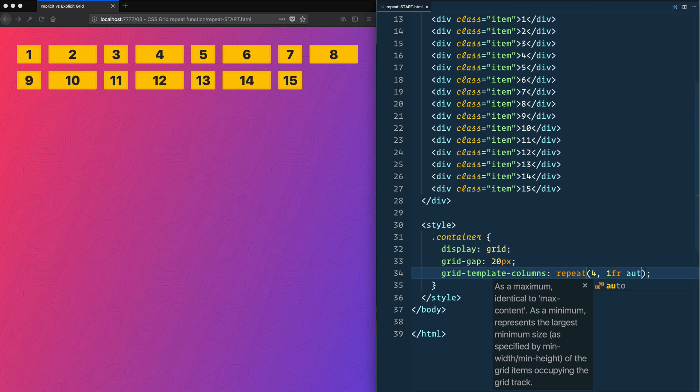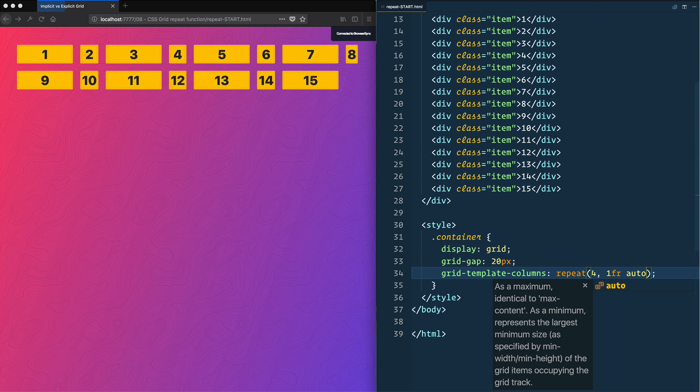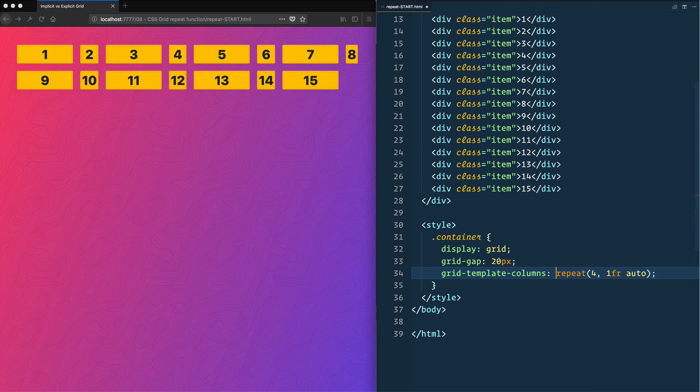You could also maybe throw like an auto in here, and that will auto-size the columns based on their content. You can also mix and match it with values that you pass in here.